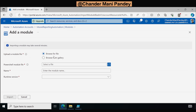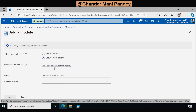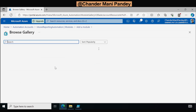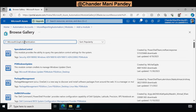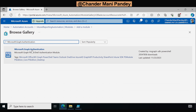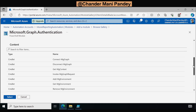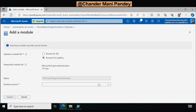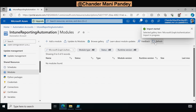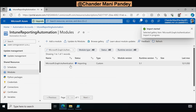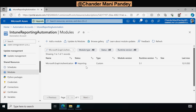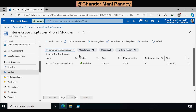To add a module we click Add a Module, then choose Browse from Gallery. In the PowerShell module file we click Browse from Gallery, search for the module, select it, provide the runtime version — I'll select 5.1 — and then click Import. Refreshing the page, we can see that the Microsoft Graph Authentication module is now in the importing state. After waiting a moment, the module is showing as available and the third step is completed.